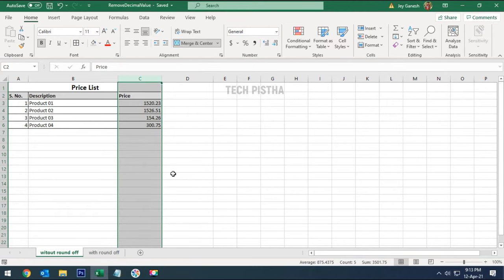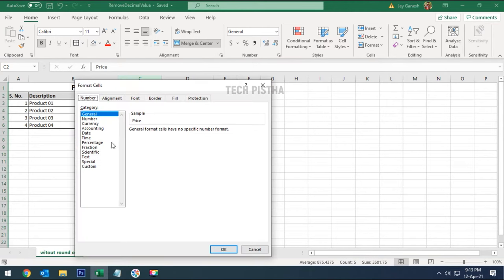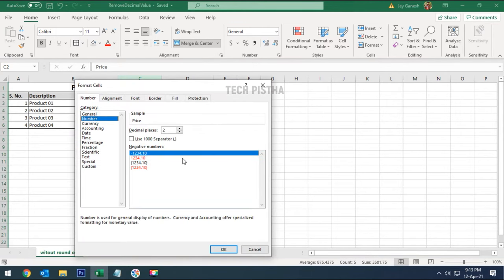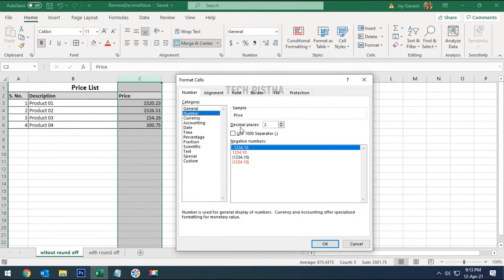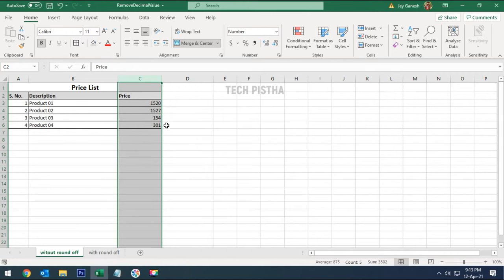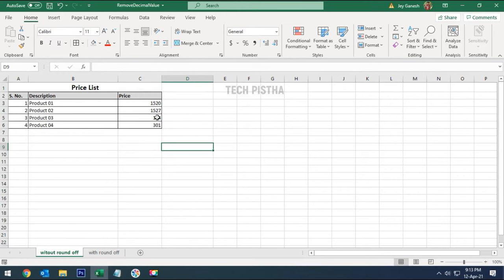Select Format Cells. Here you have to choose Number, then you have to remove the decimal places to zero. Then click OK. You can see here now the decimal value has been removed.